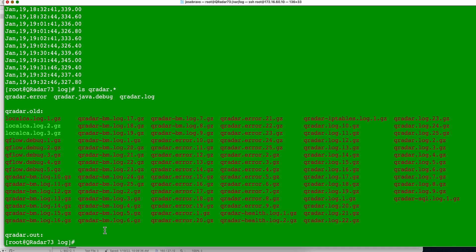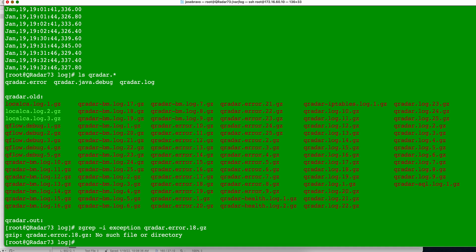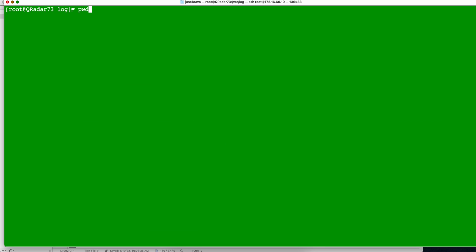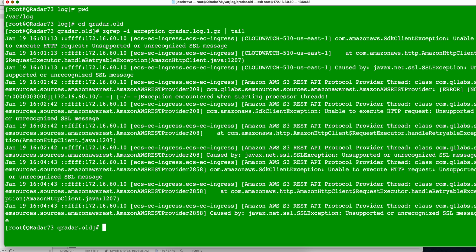So if we were to do, for example, z grep, let me see if I get this right, let me get any one of these files. If we do z grep, and I am going to search case insensitive exception, the word exception, in that particular file, and hit enter. Well, it did not find that file, my bad. In the directory where I am, it's not where those files are, those files are in qradar.old, and when we go into that directory, we can actually issue that command.